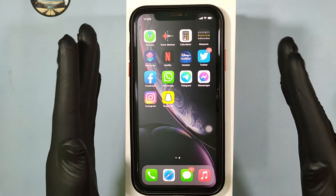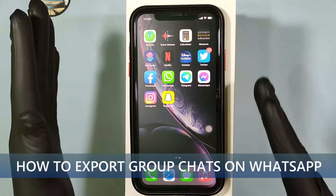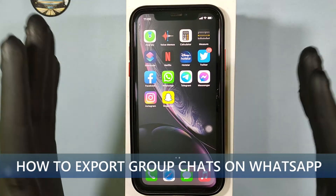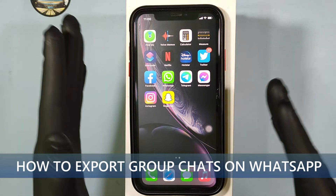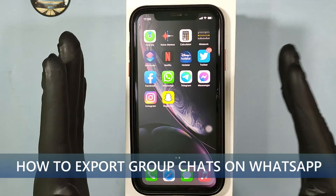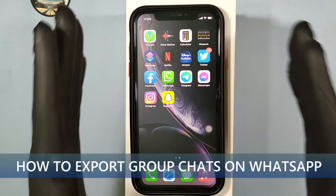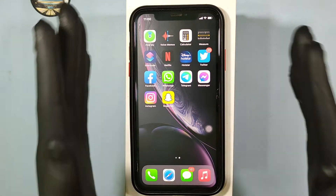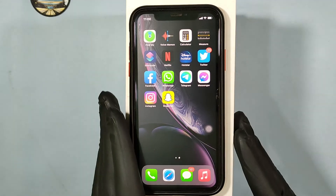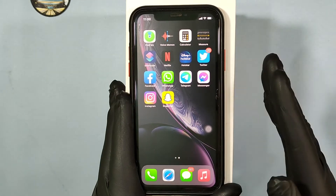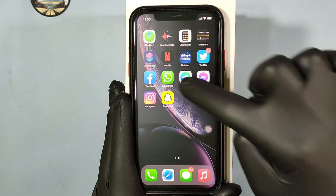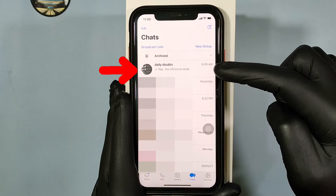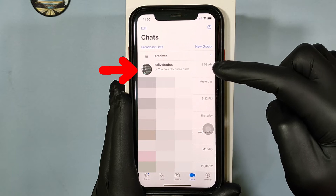This quick video is about how to export group chat messages on iPhone in 2022. First, open WhatsApp and open the group you want to export.